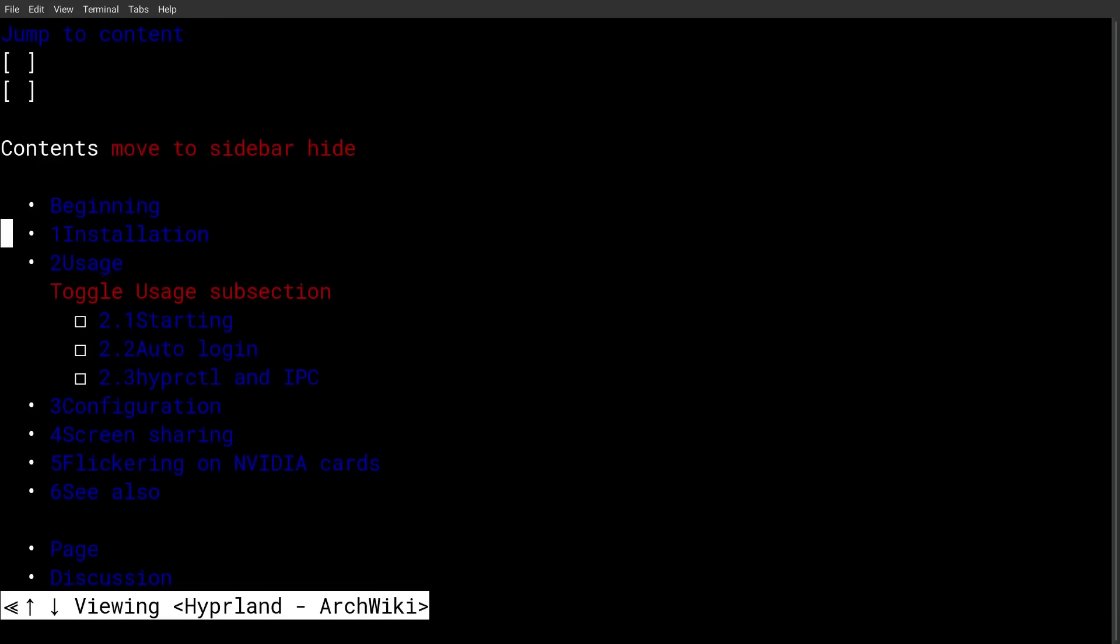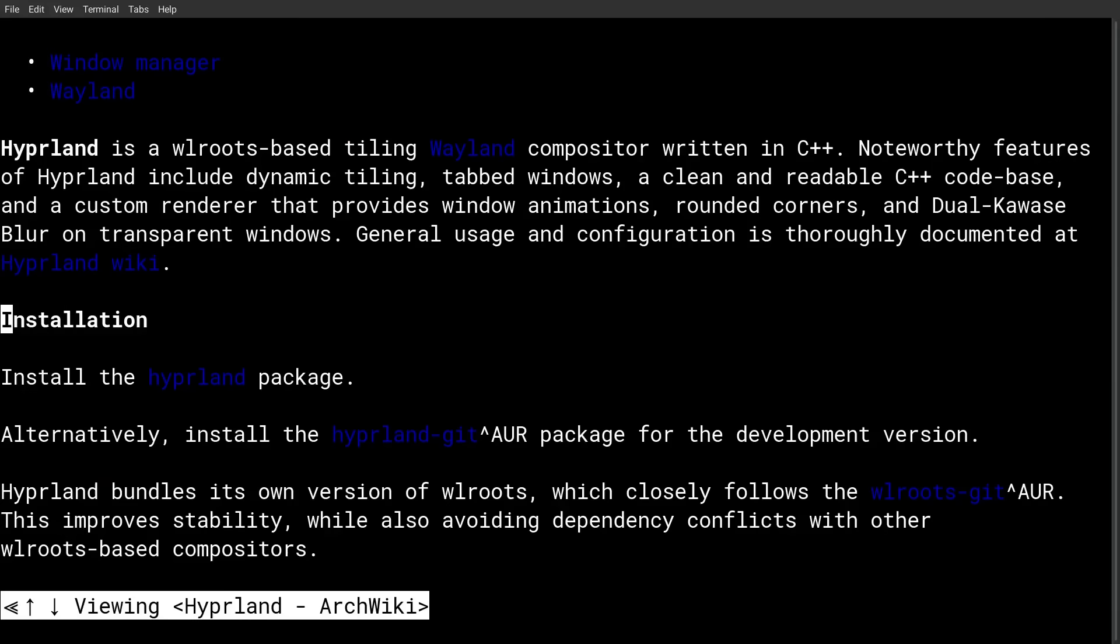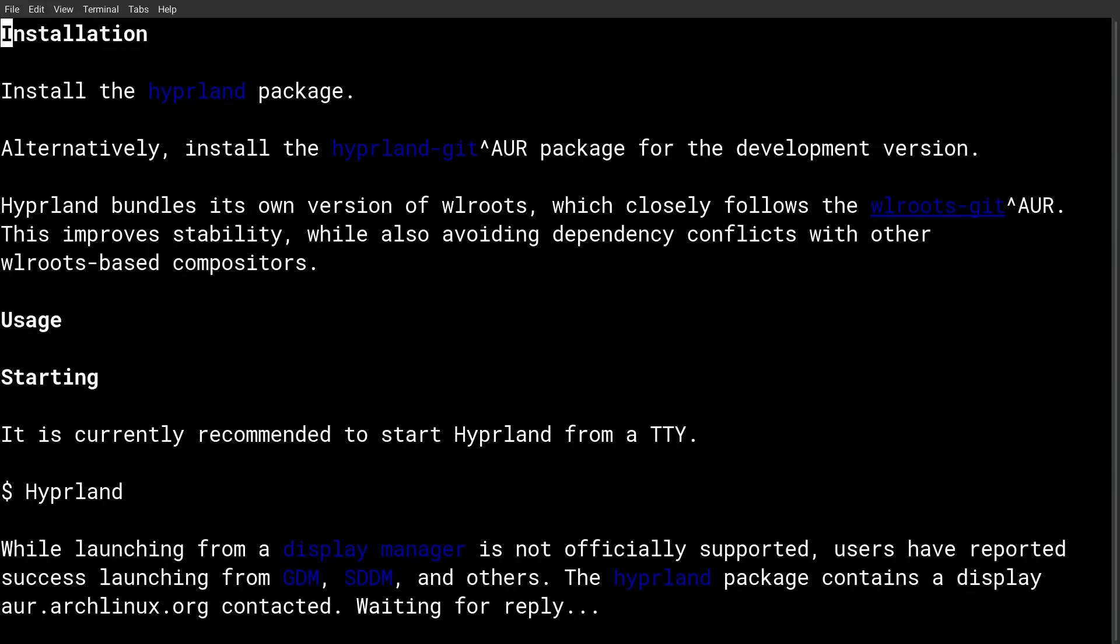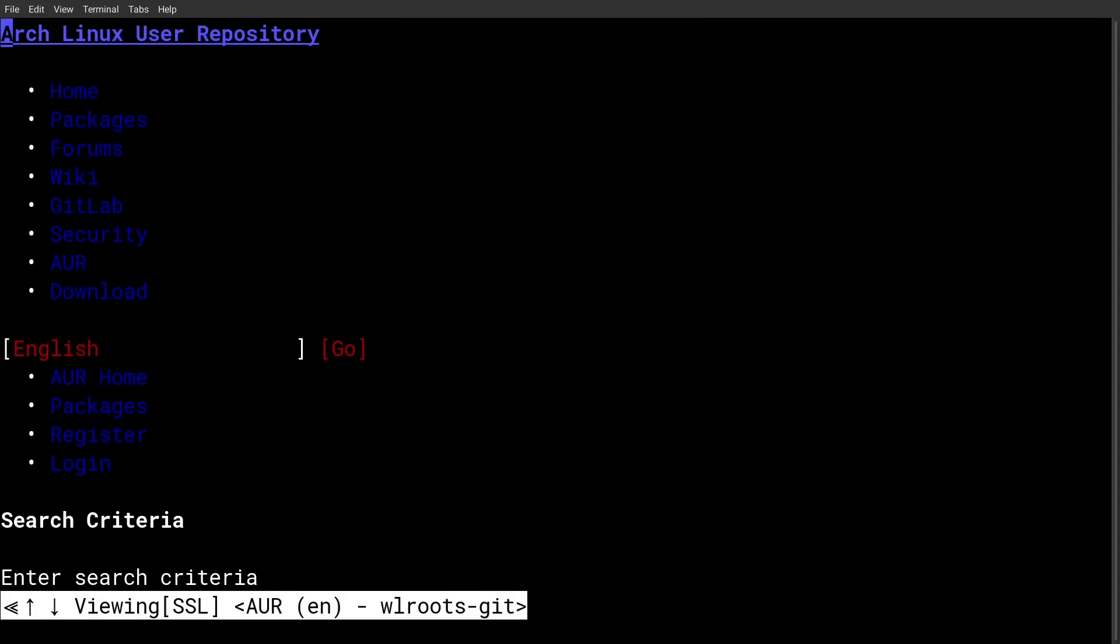And you've got all the links to everything. Like if I go to installation and let's see, like let's go into wl-roots-git, for example. These are all hyperlinked. Okay, so we can go into that page now.